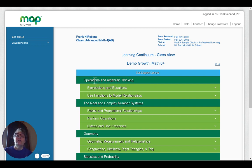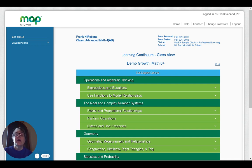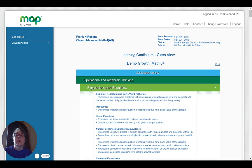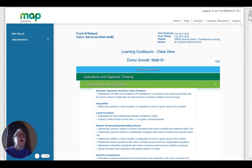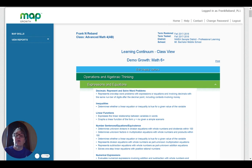So operations and algebraic thinking, for example. But then it breaks those even further down into some sub areas. And if I click on those sub areas, it will pull up specifics, learning standards or learning statements.